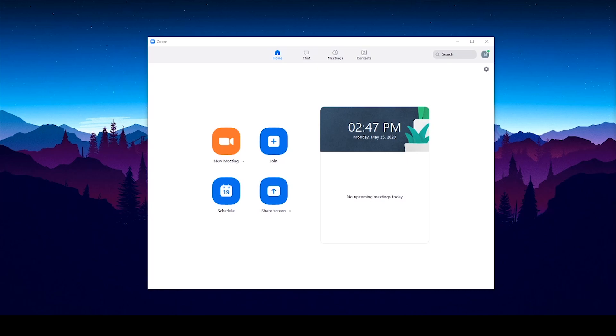This video is going to focus on setting up Zoom for your computer. Many of these settings are not available on the Zoom mobile app. Note that I will be sharing my Windows PC settings in this video. If you are on a Mac, things will be similar, but there may be some small differences.